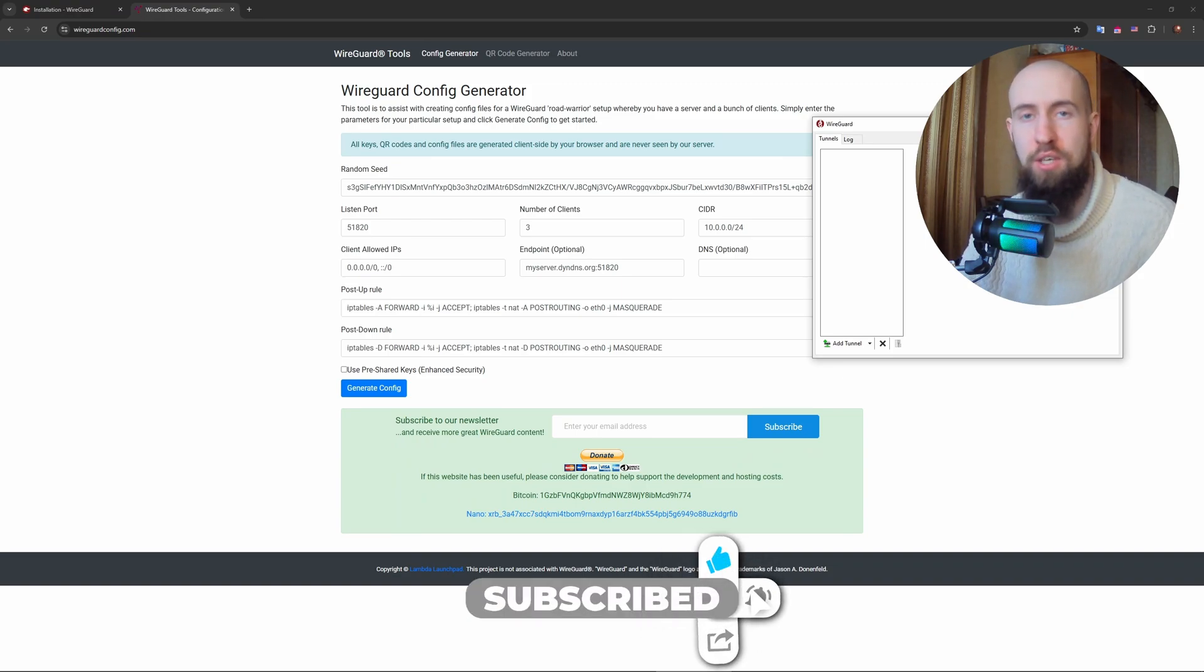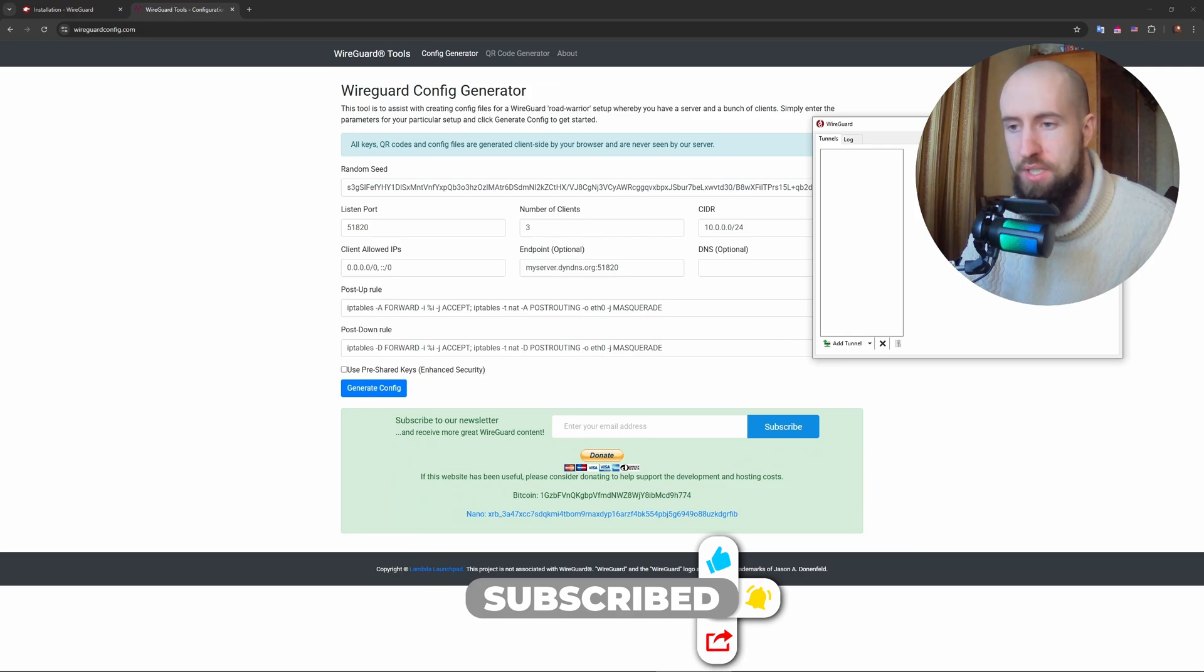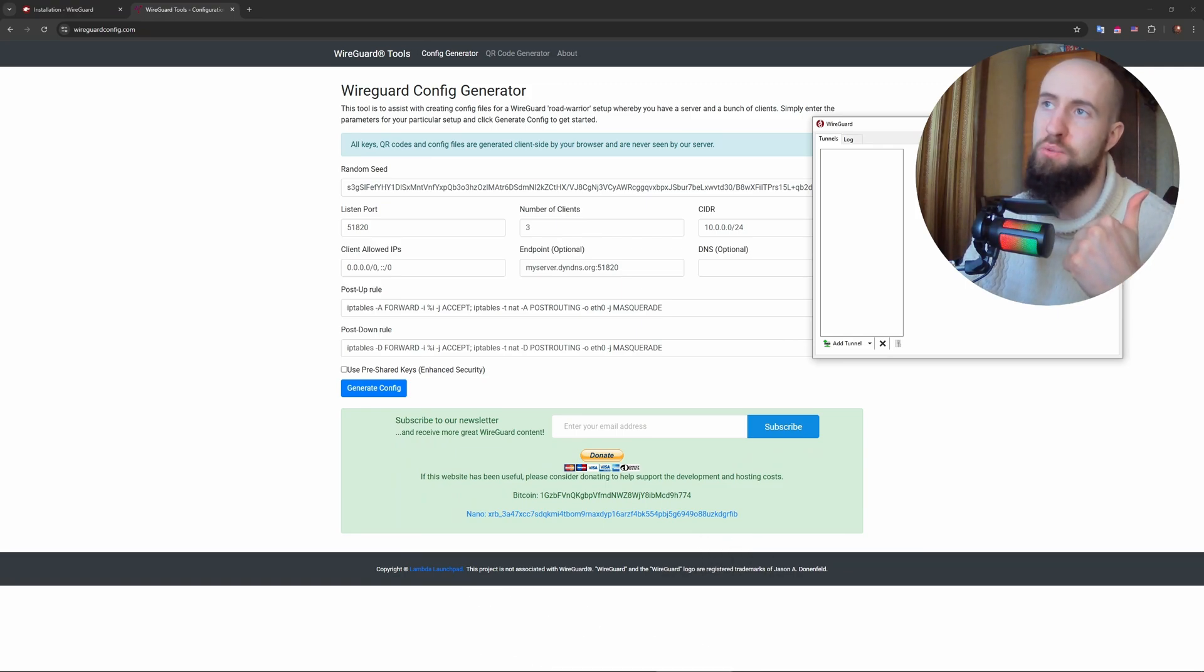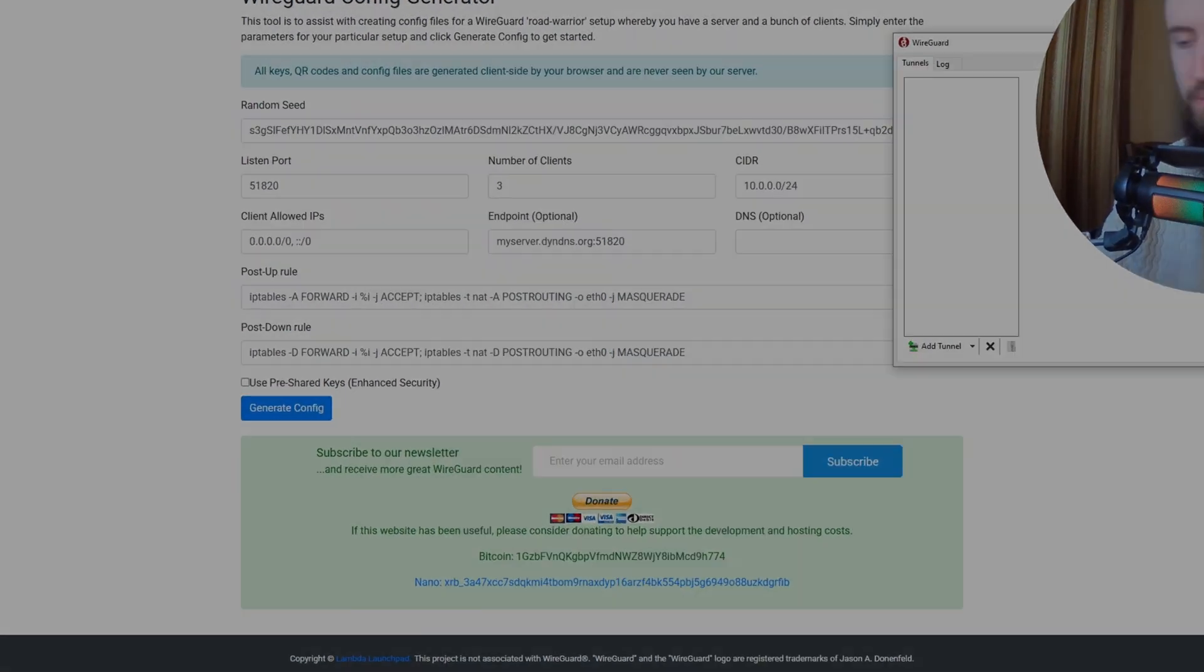Double check your keys and endpoint address and firewall settings. Guys, enjoy the video, press like and subscribe, and I will see you very soon.